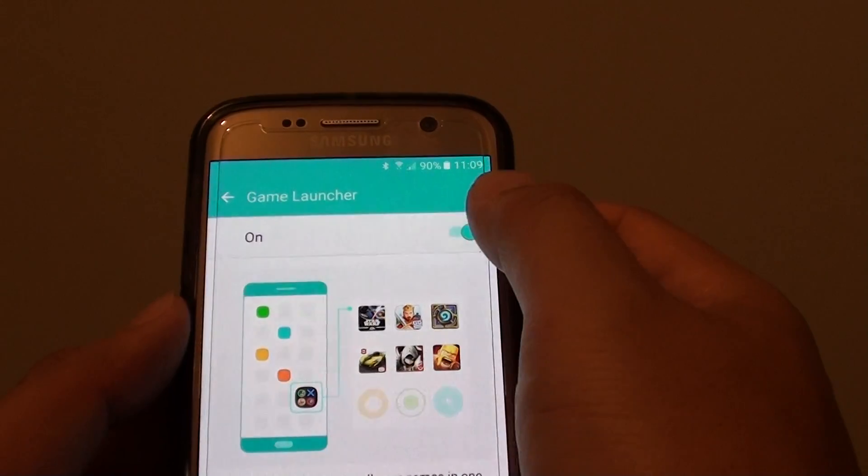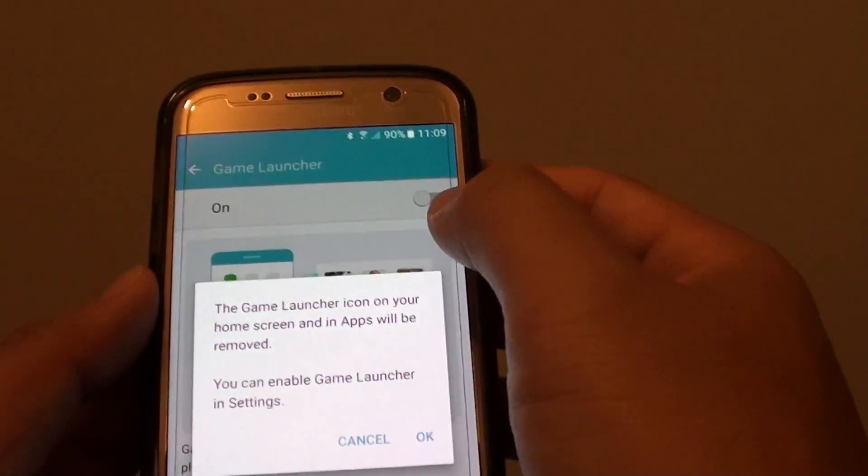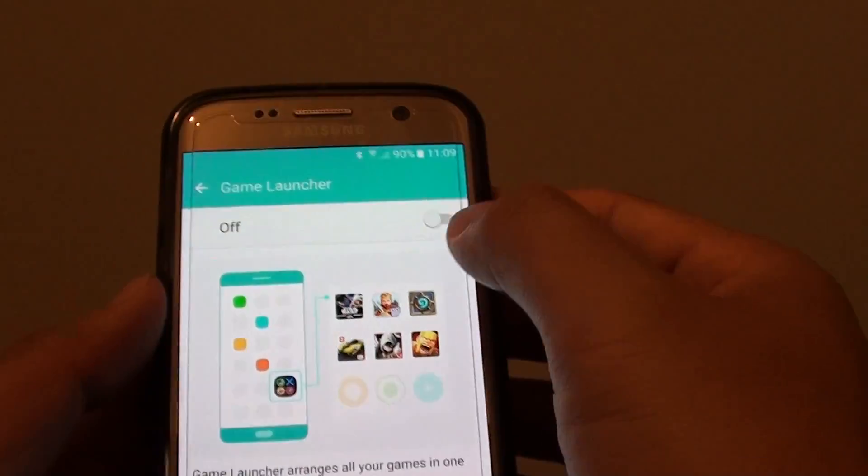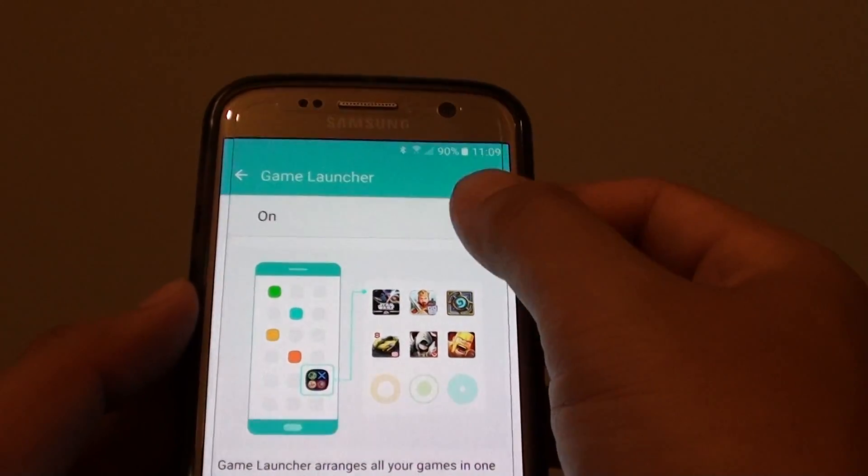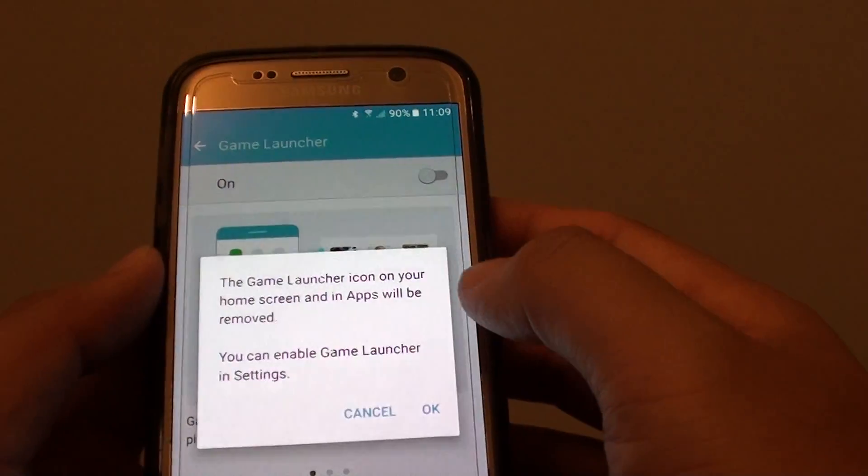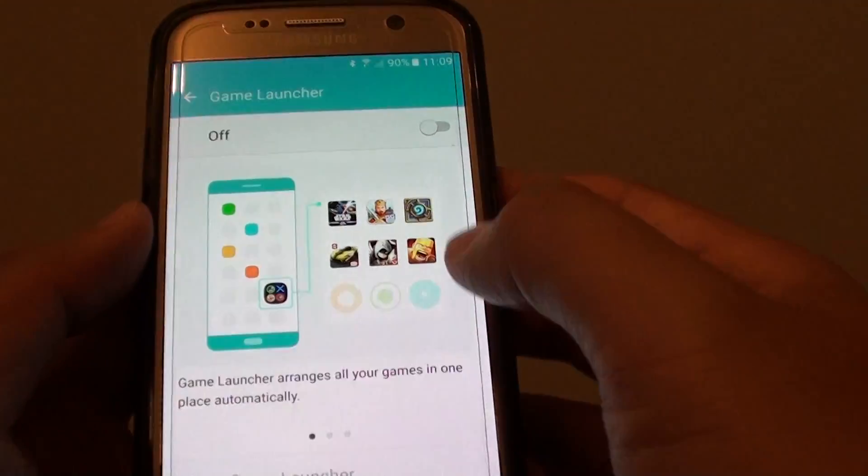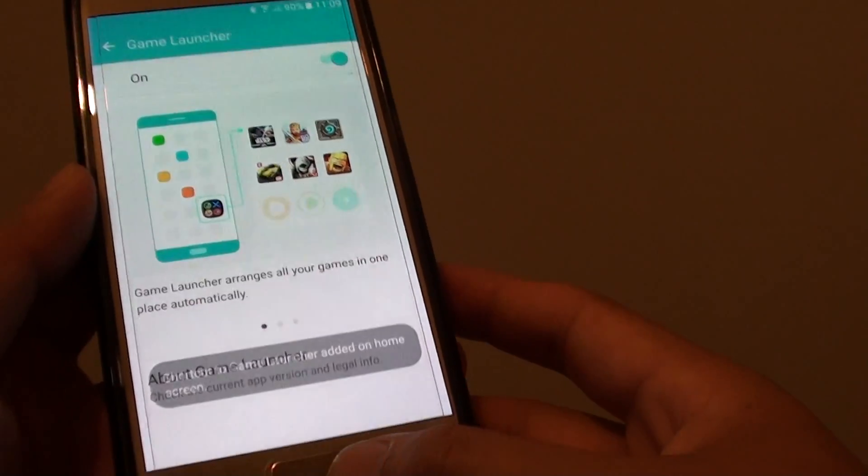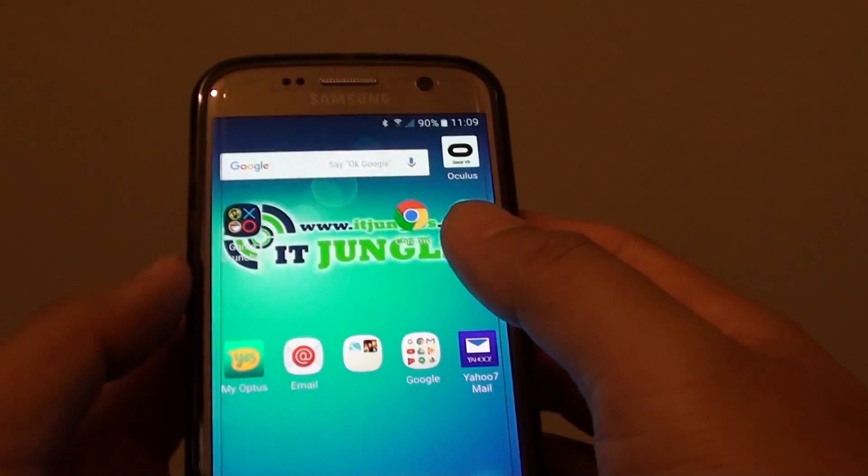Then tap on the switch to turn on or off. So if you want to turn on, tap on the switch and it turns on. Tap on it again, it turns off. Then tap on OK to disable it. And that's it. Finally, you can press on the home key to go back to your home screen.